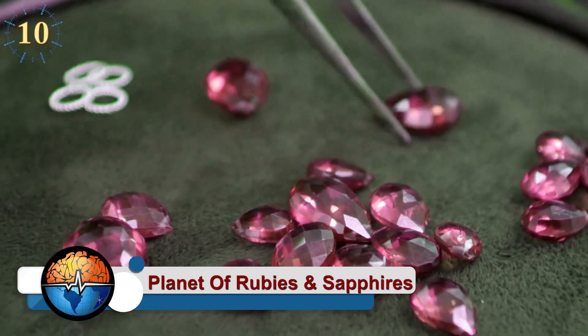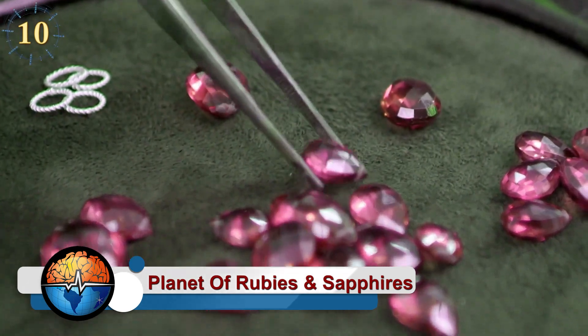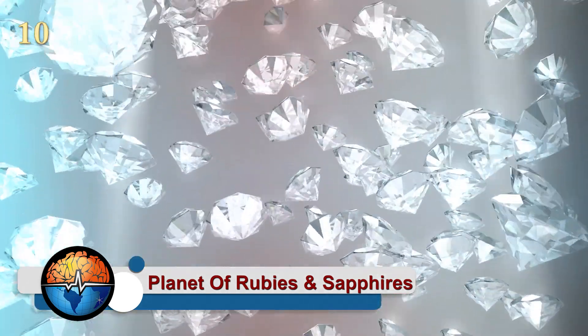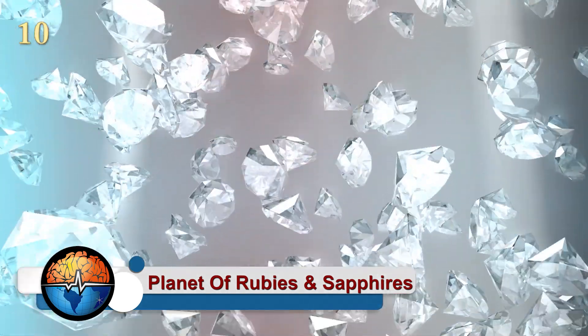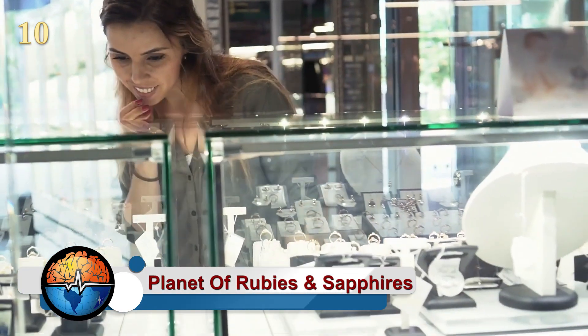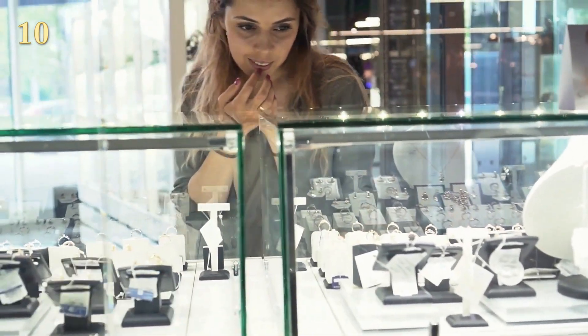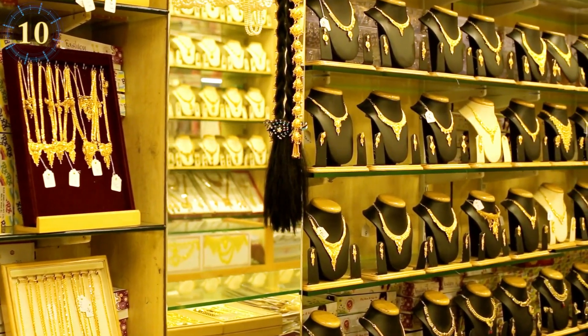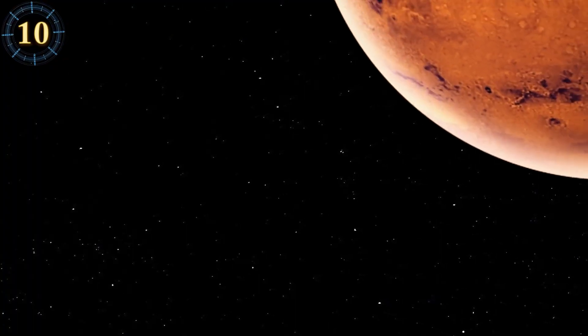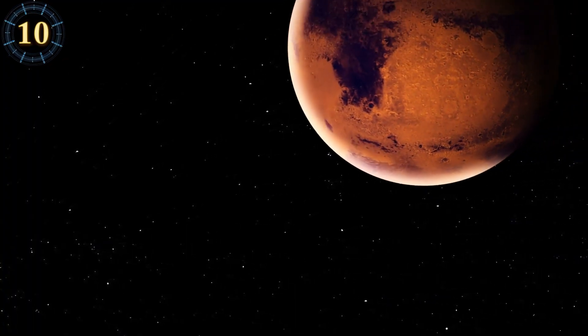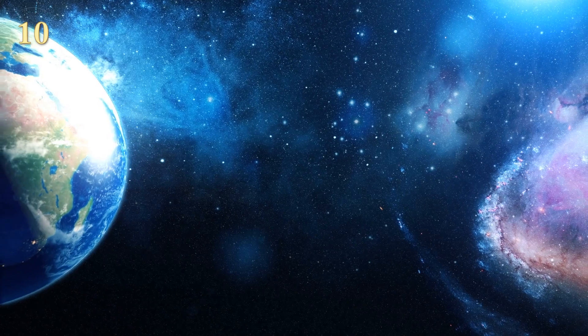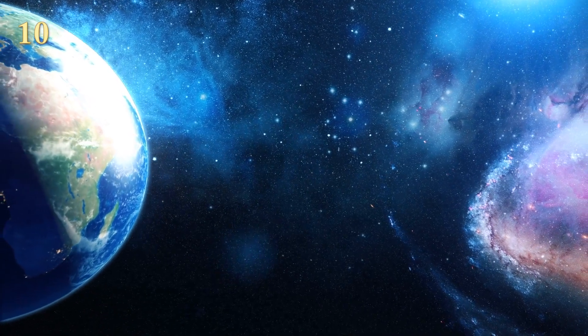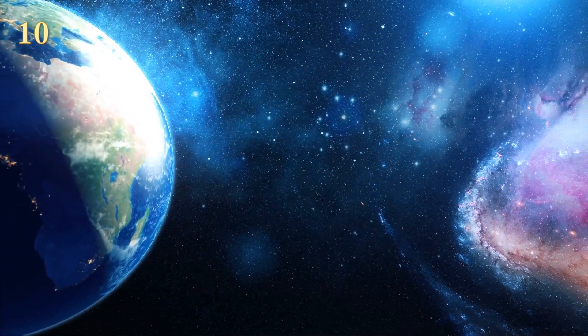The planet of rubies and sapphires. Living in the world where it rains precious stones seems like a golden dream for many people. If you love jewelry and precious stones, I invite you to visit the planet HAT-P7b, located in the constellation Cygnus, a few thousand light years from our world.